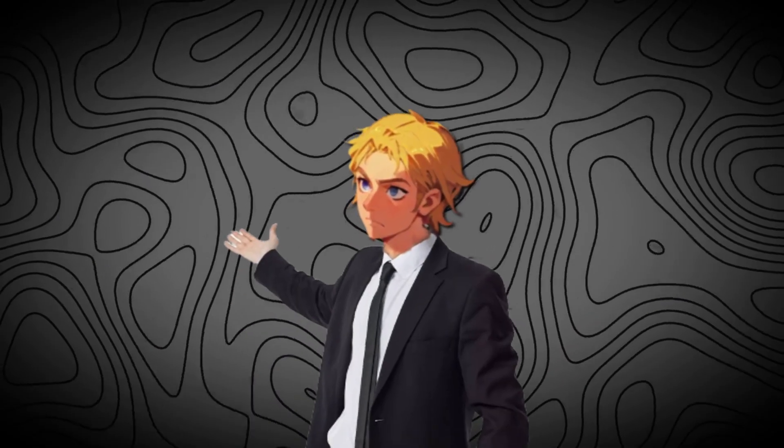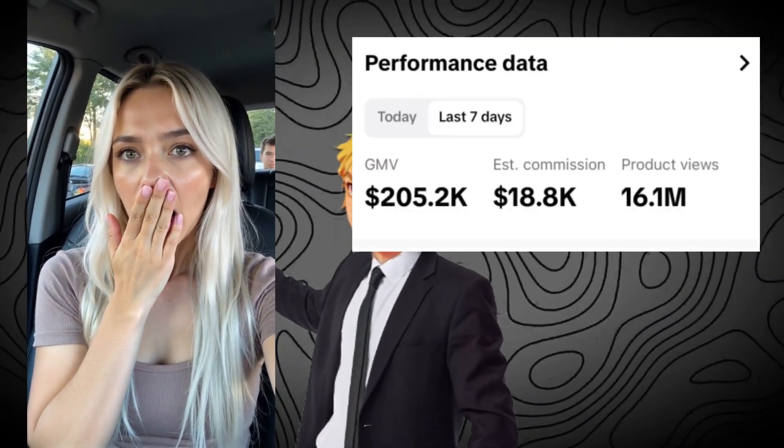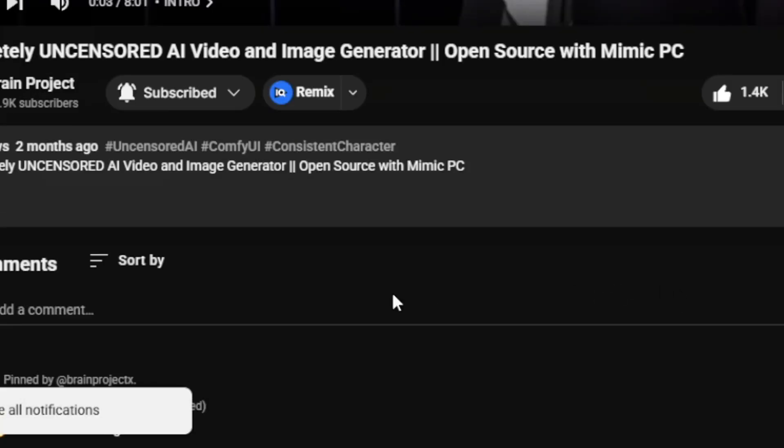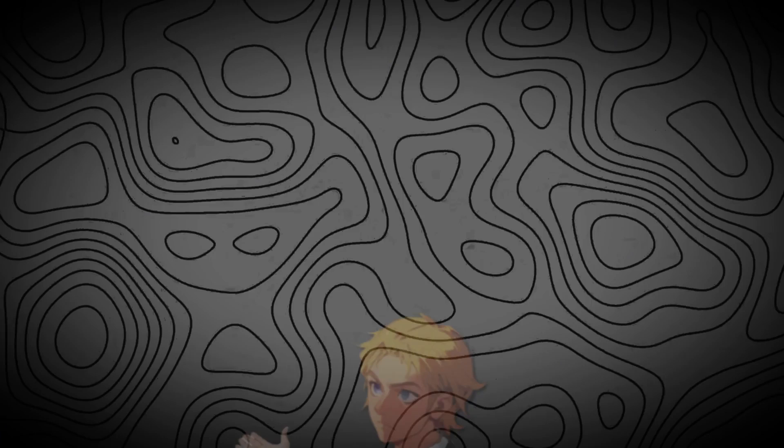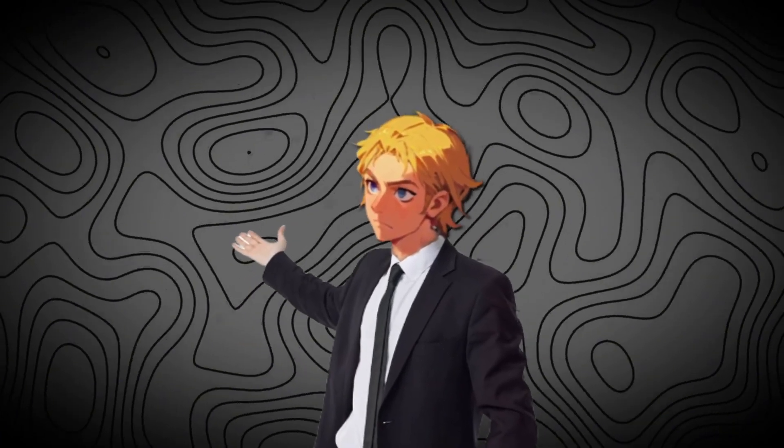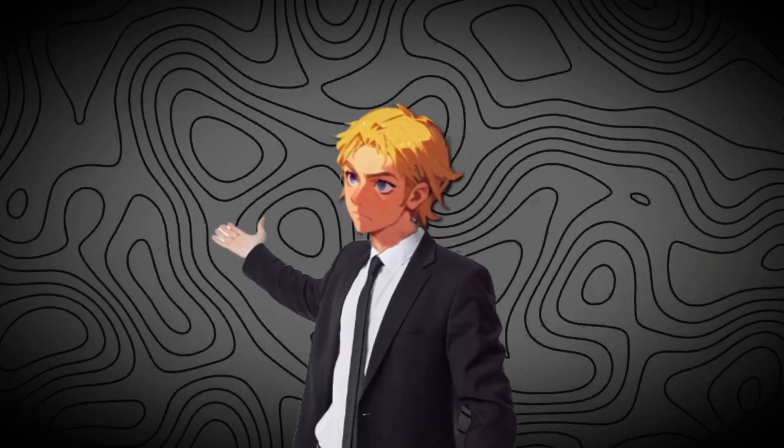Now, if you want my free document on how to make money with AI influencers and AI in general, first of all, subscribe, then like the video, and comment I want the free document. Once my AI bot sees that you've done all three of these, it will send it to you.